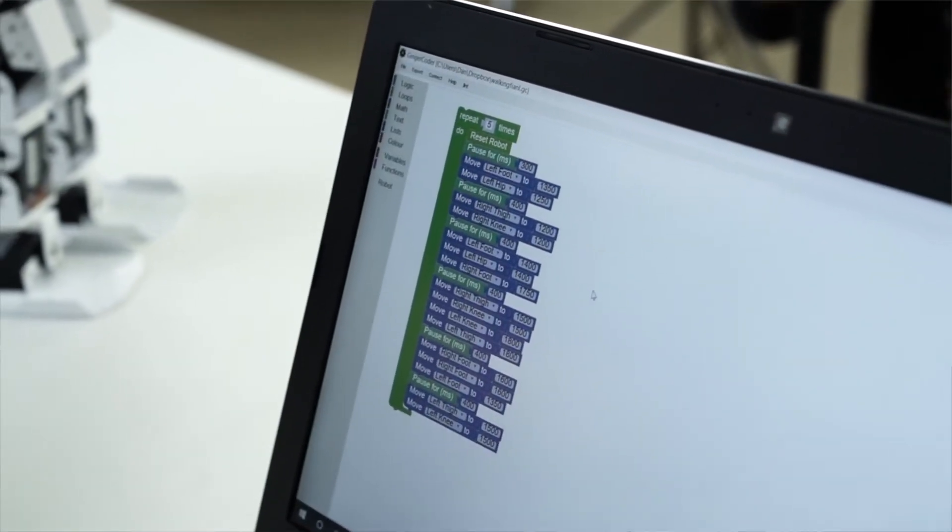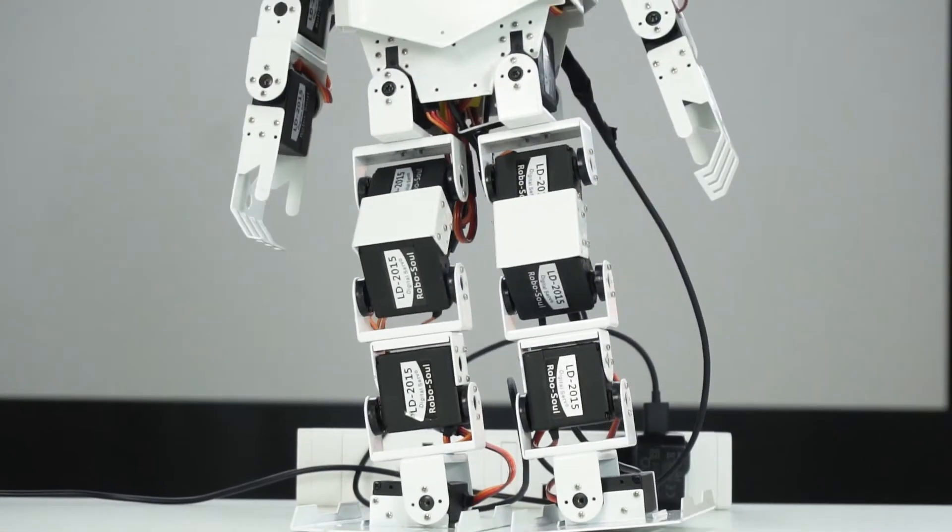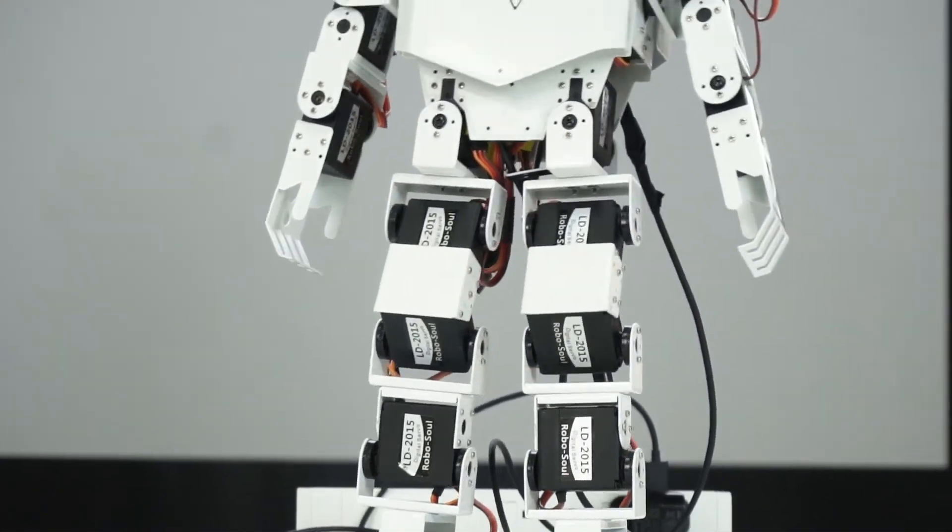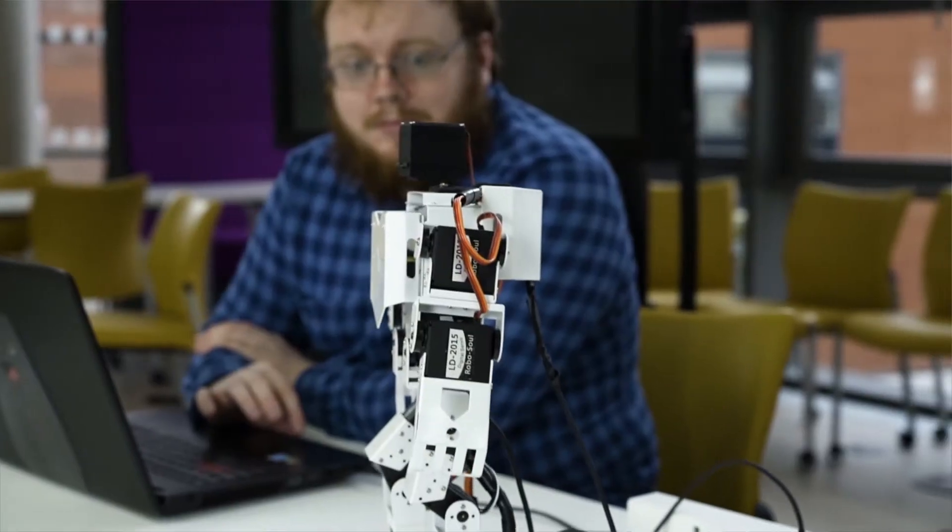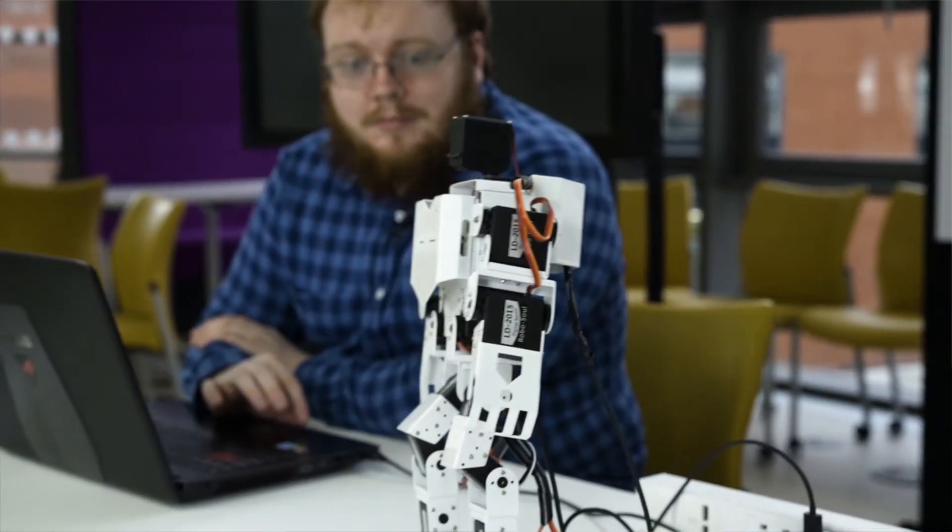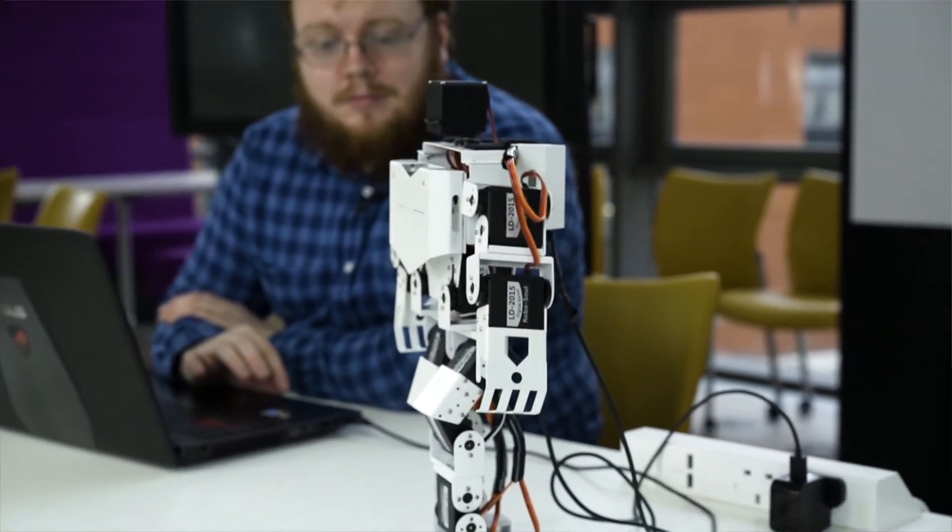The programme I've got at the moment makes the robot walk forward, which is arguably one of the most complicated movement sequences you can get a bipedal robot to do.